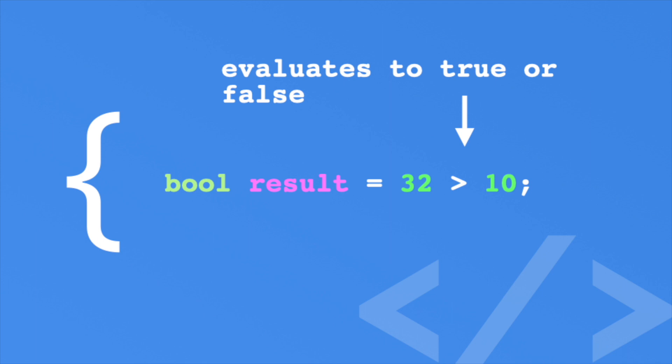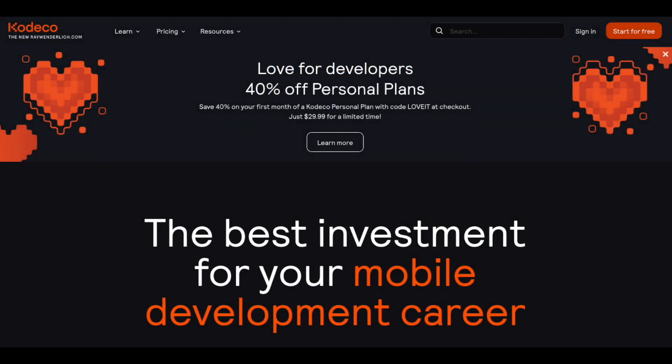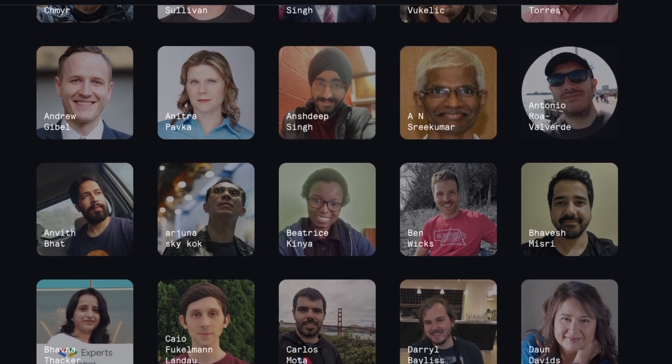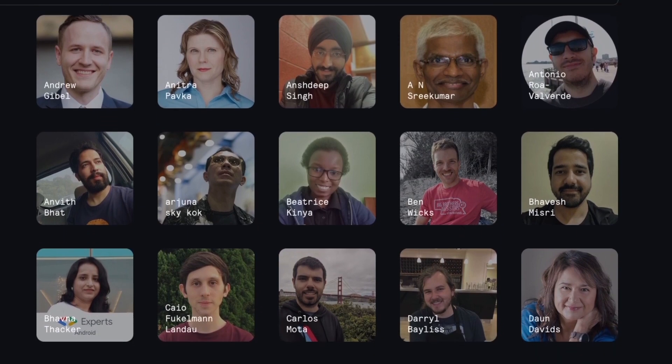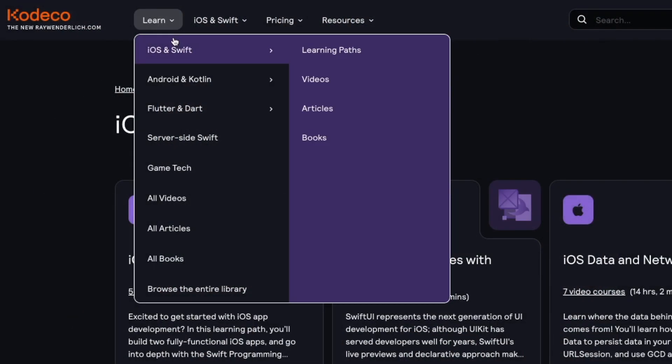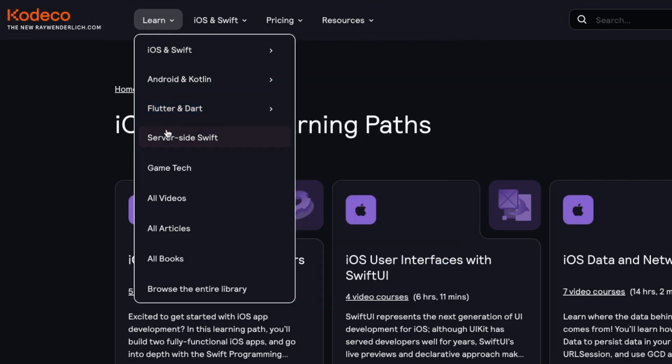But before we do, here's a message from my sponsor, Kadeco.com. Kadeco is a site for developers made by developers. With hundreds of instructors from around the world, you can learn about topics such as native iOS development, native Android development, and even multi-platform development with Flutter.